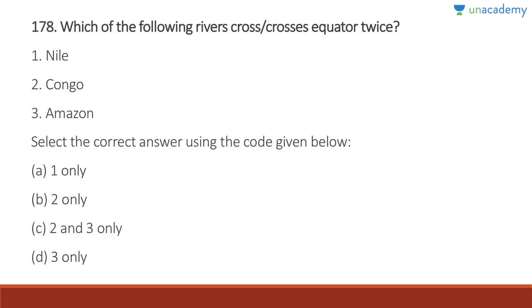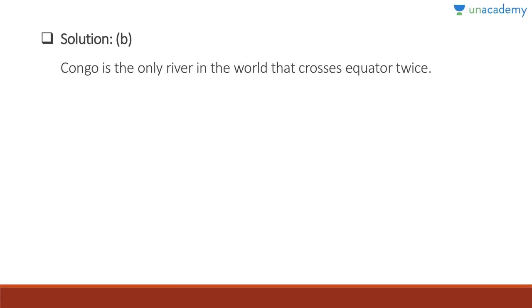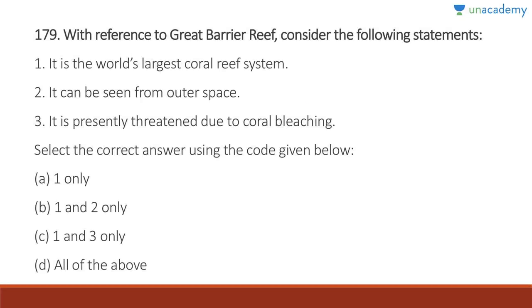Question 178: Which river crosses the equator twice? Only the Congo River crosses the equator twice in the world. Answer is B. This is an important trivia question.